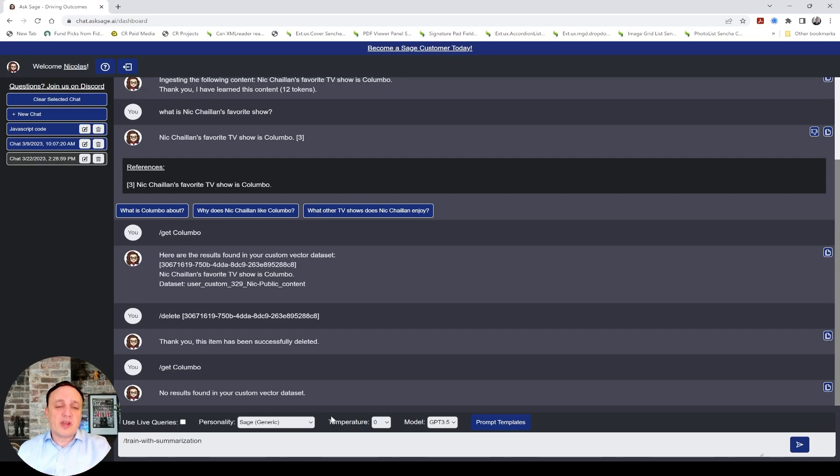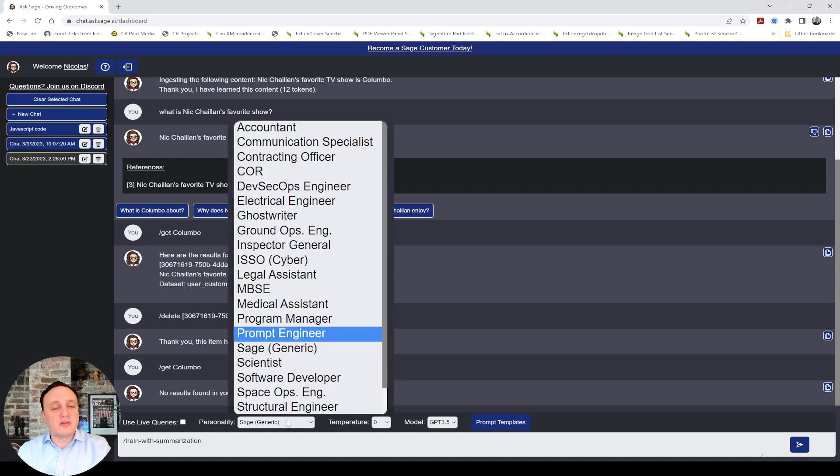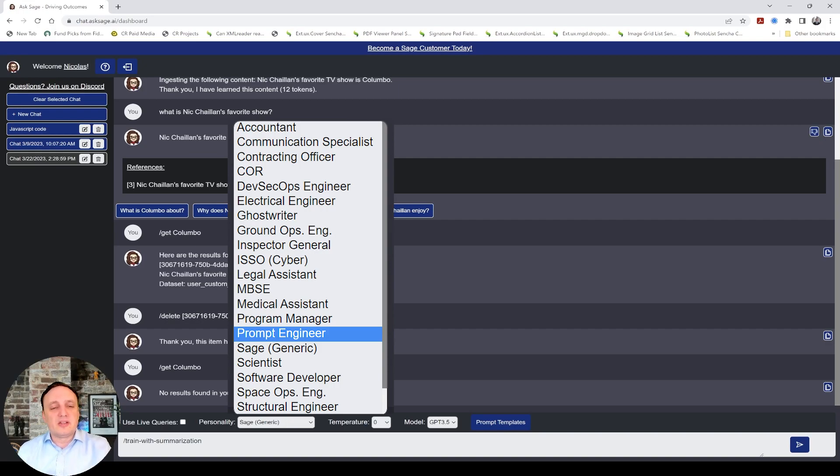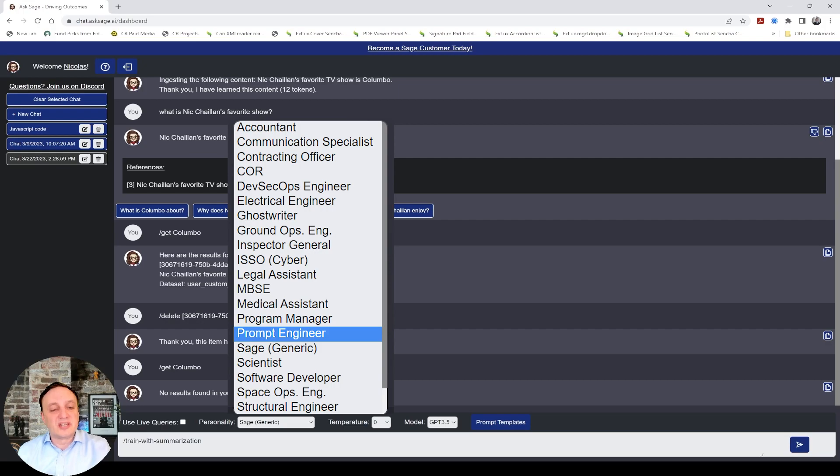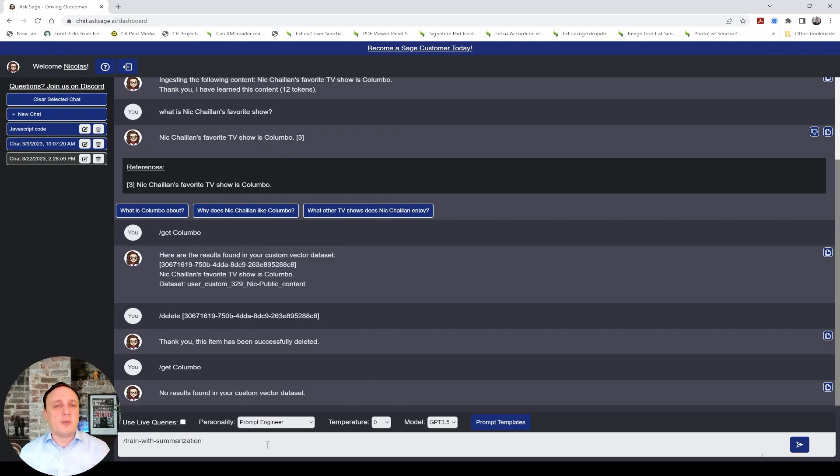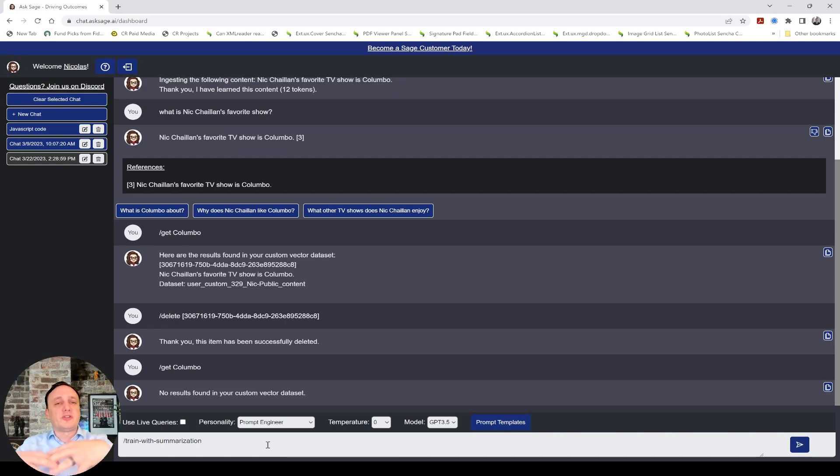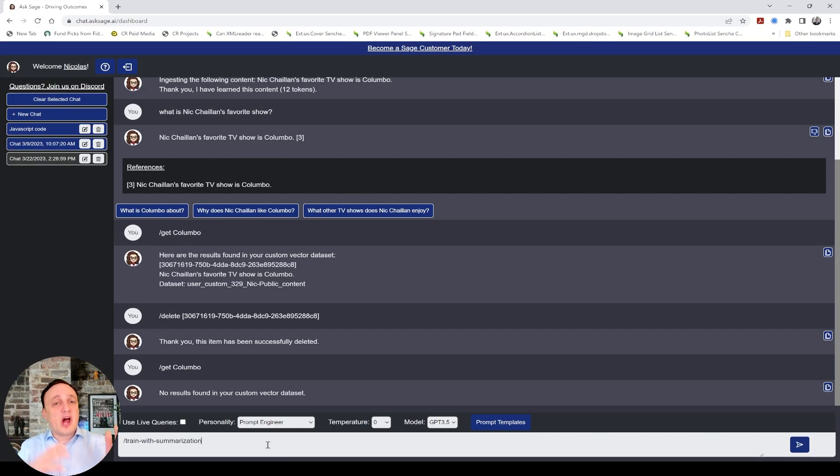Now, when it comes to persona here, we have added a bunch of new personas. One that's particularly interesting, we have accountants, contracting officers, ghost writers to write things, cyber, scientists and so on. But, one that's very interesting is prompt engineer. And a lot of you have issues writing prompts to get the right answer you want from the bot. Don't blame the bot. Blame yourself. It's all about the skill of prompt engineering. And so, we created a persona to help you write a better prompt.